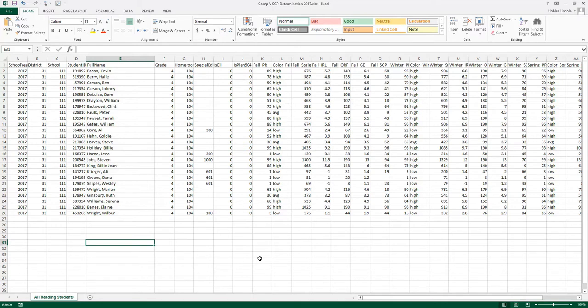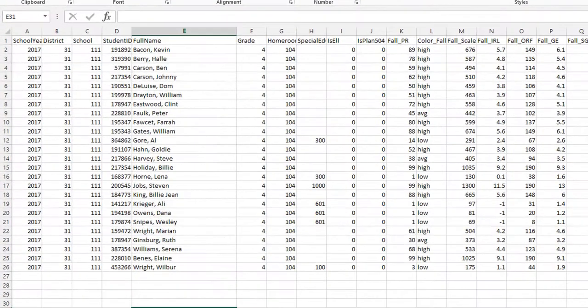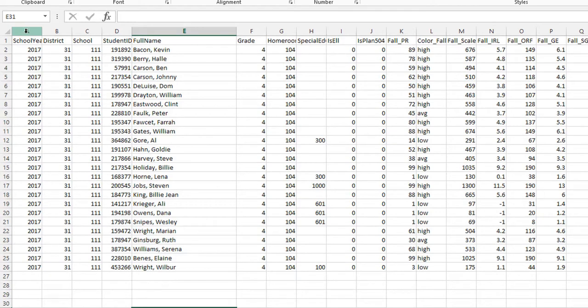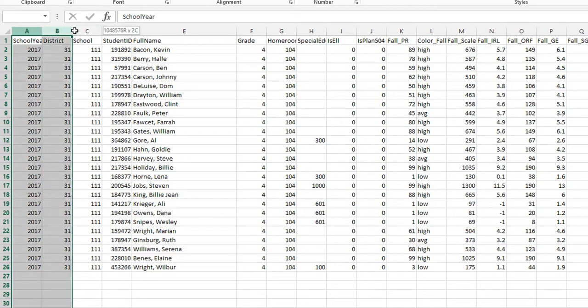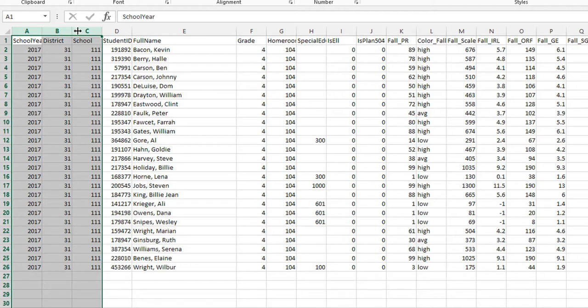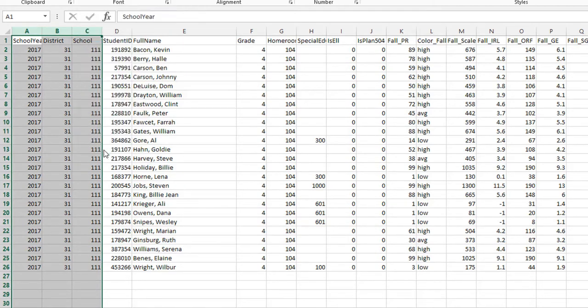The next thing we want to do is get rid of some of the extra data that's here. So I'm going to put my cursor at the top, Column A, left-click it and drag over so that I've got A, B, and C highlighted. Then I'm simply going to right-click and click Hide.